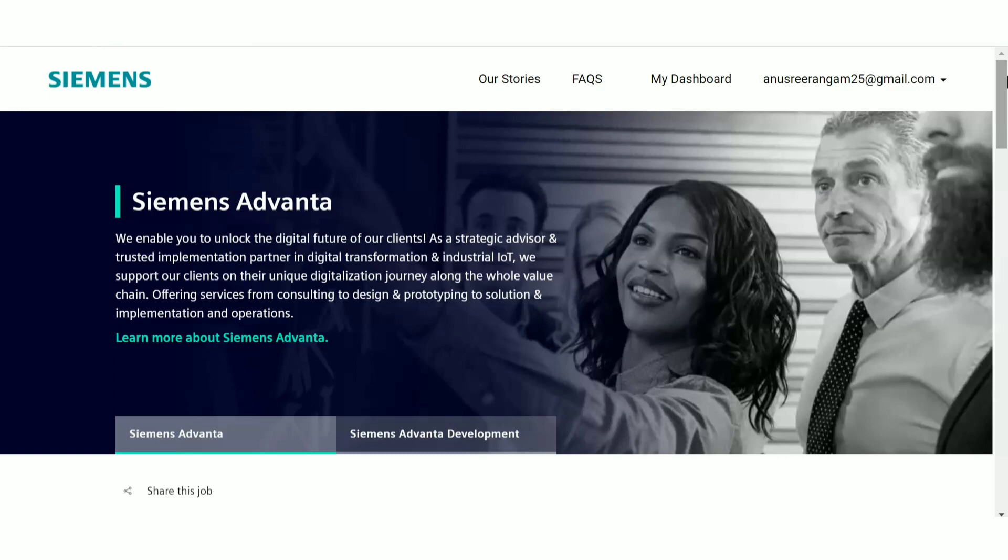The job role and also the selection process. So if you are interested, please watch this video till the end. Also, if you're seeing the channel for the first time, please subscribe to the channel and follow us on our Instagram page.